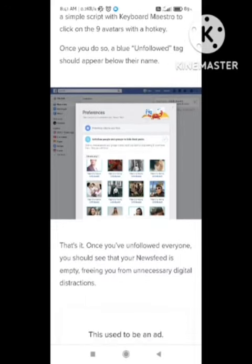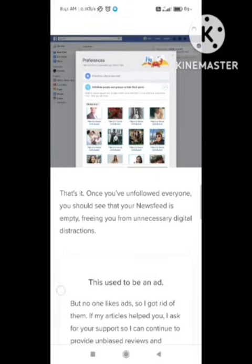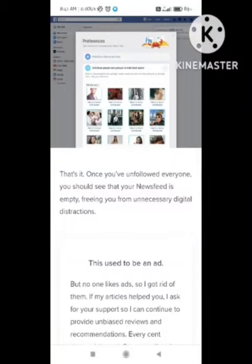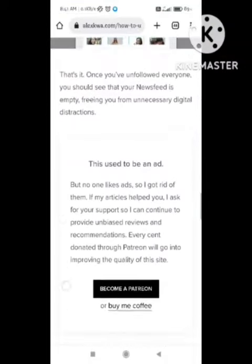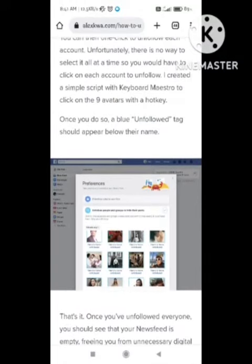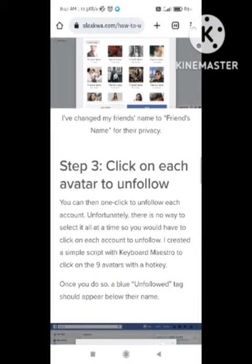In some devices, the Newsfeed option may not appear in your account. If that's the case, you need to update your app or connect with Facebook support. Hope you like this video — subscribe our channel for future updates, keep commenting and supporting our channel Zero to Infinity.